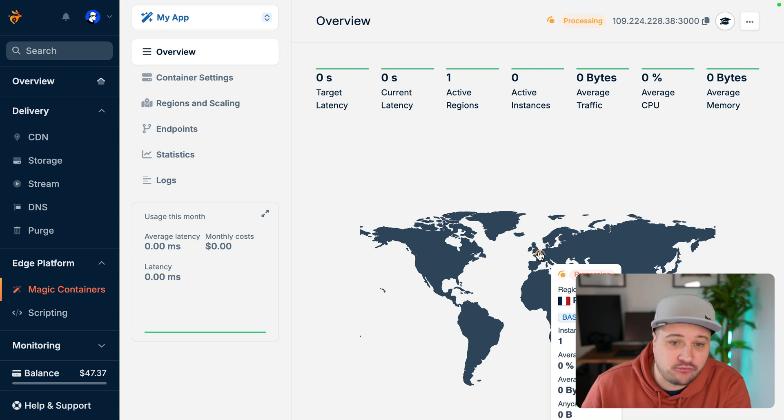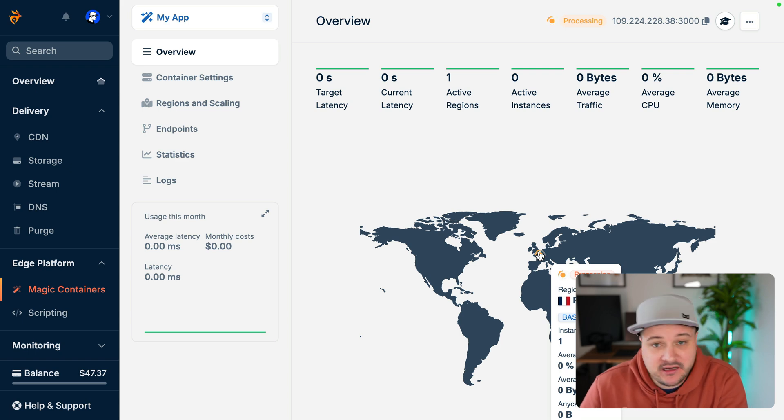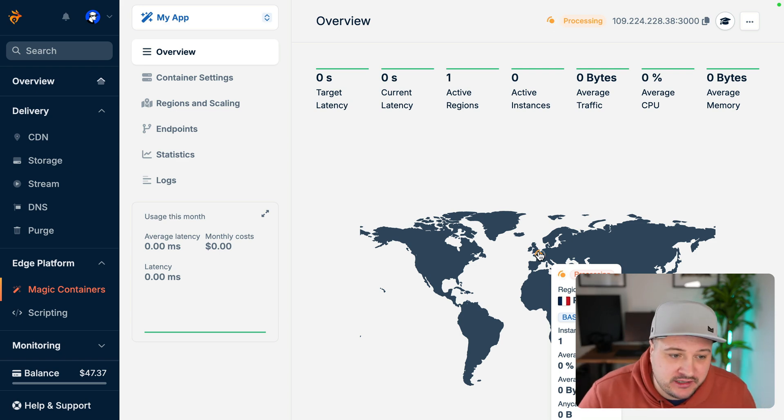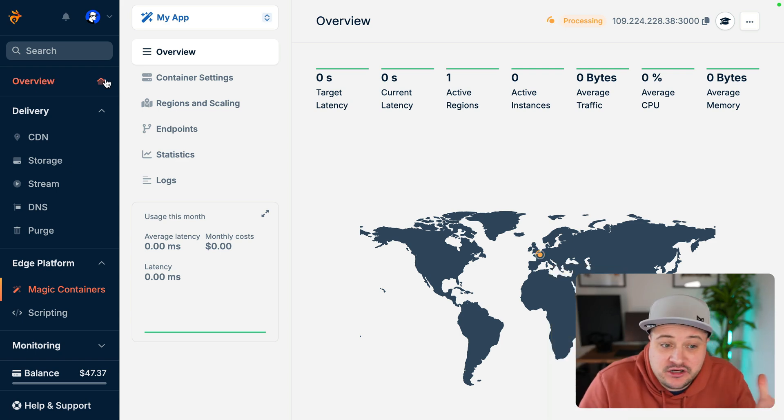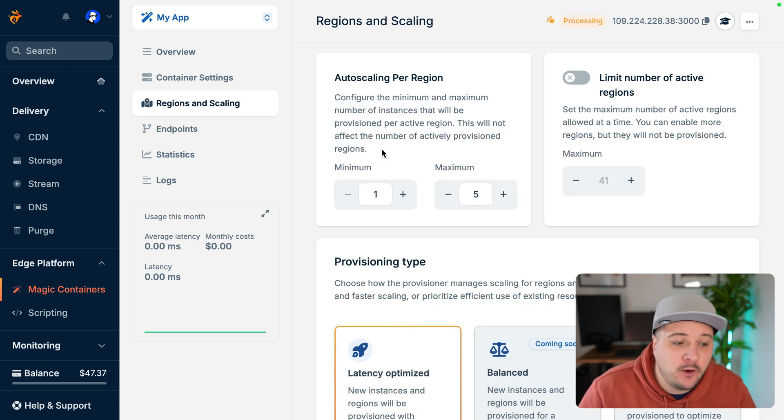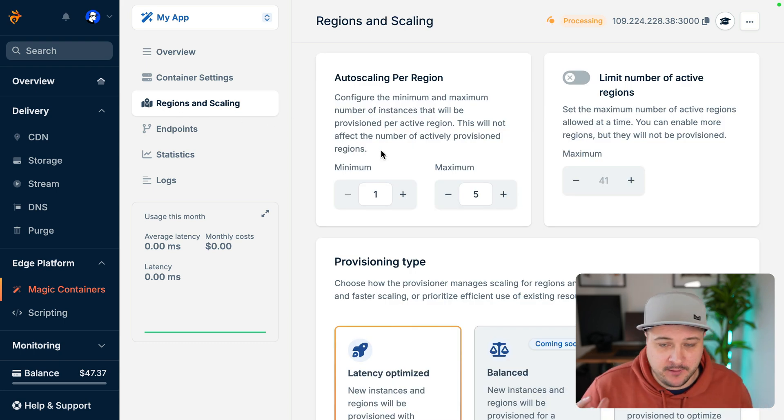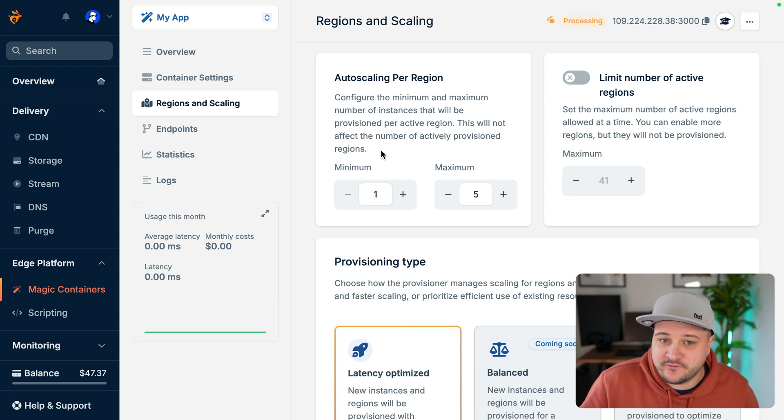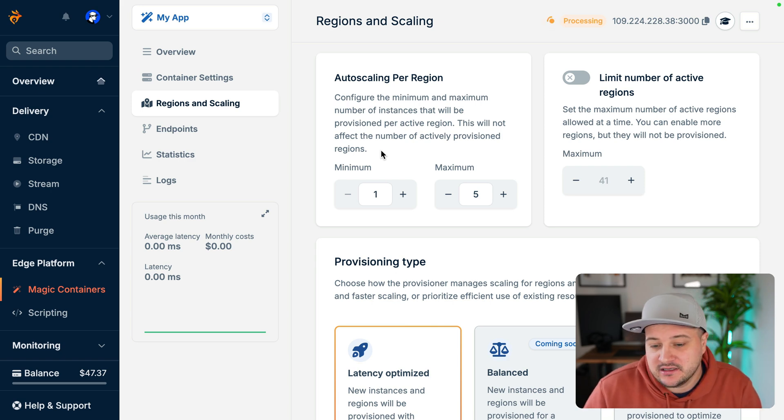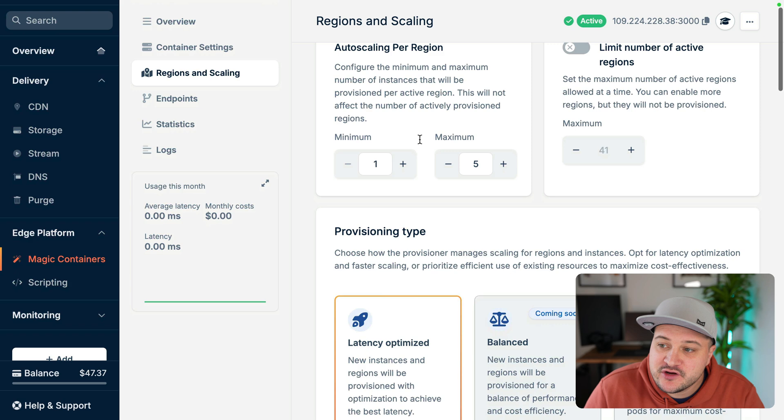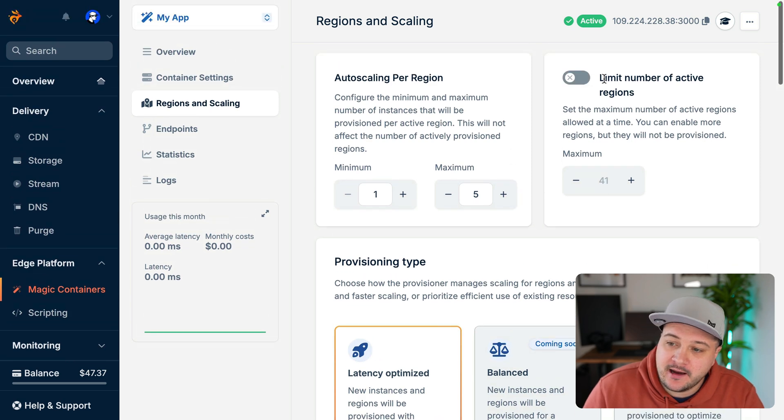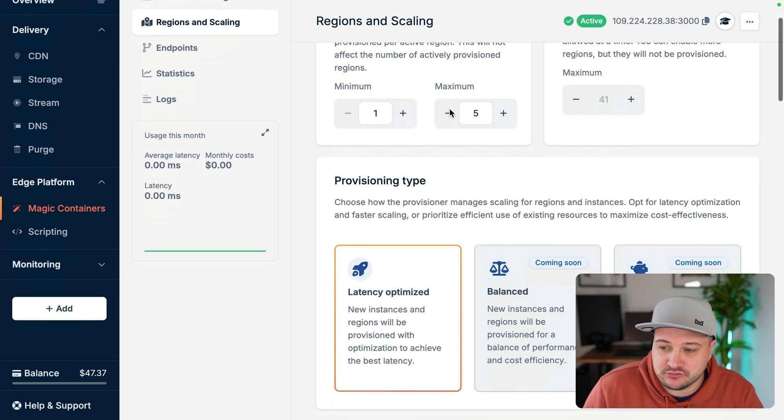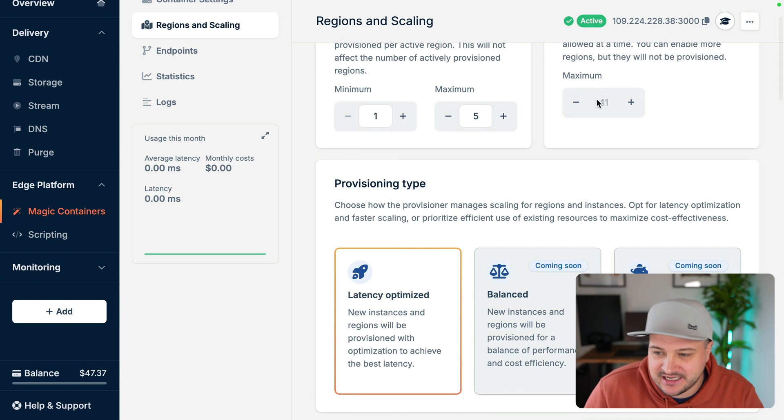But as we make requests, depending on where we are, those regions will increase. Now we can configure the regions here. We can configure how much we want to auto scale. You know, if we have a certain budget in mind for this, we can limit what is provisioned there. We can even set the number of active regions as well to reduce that cost.